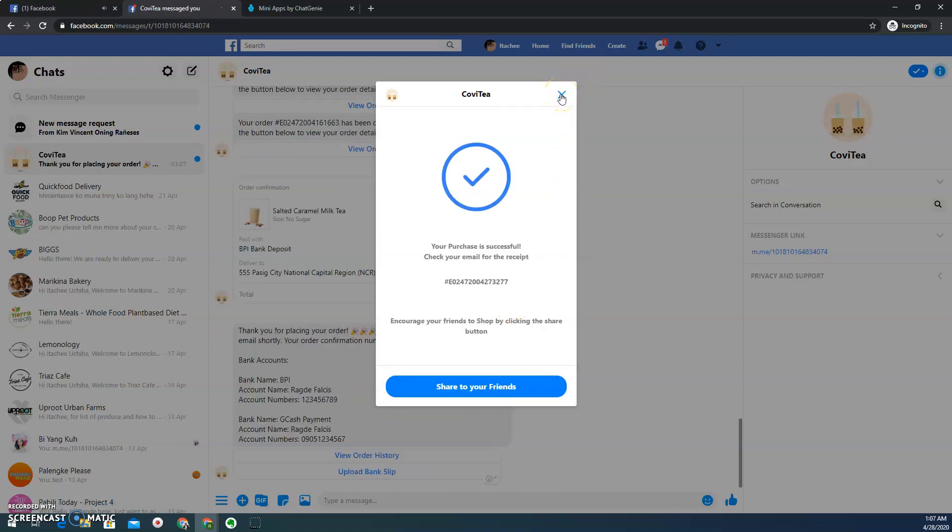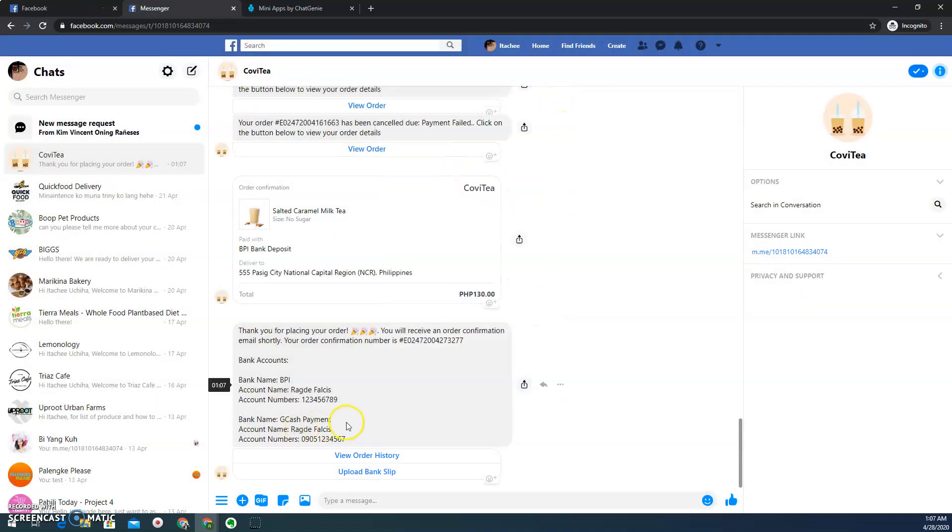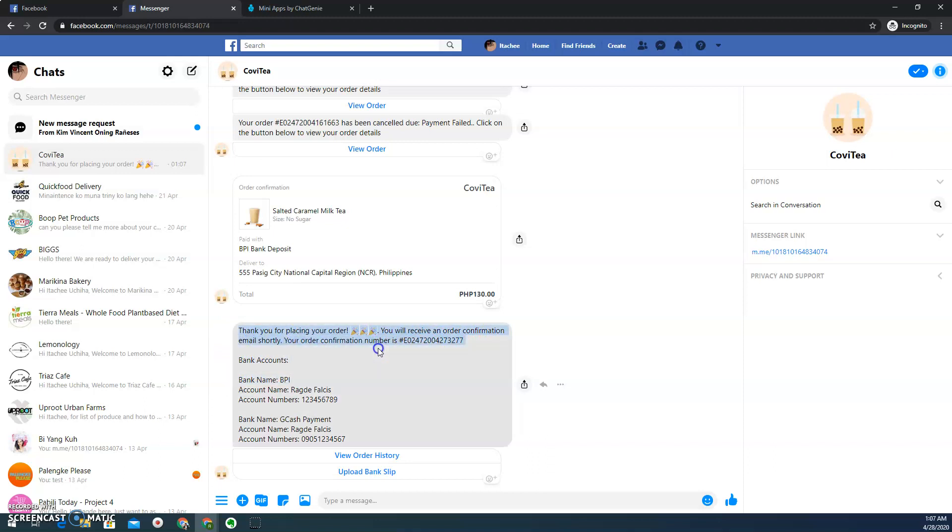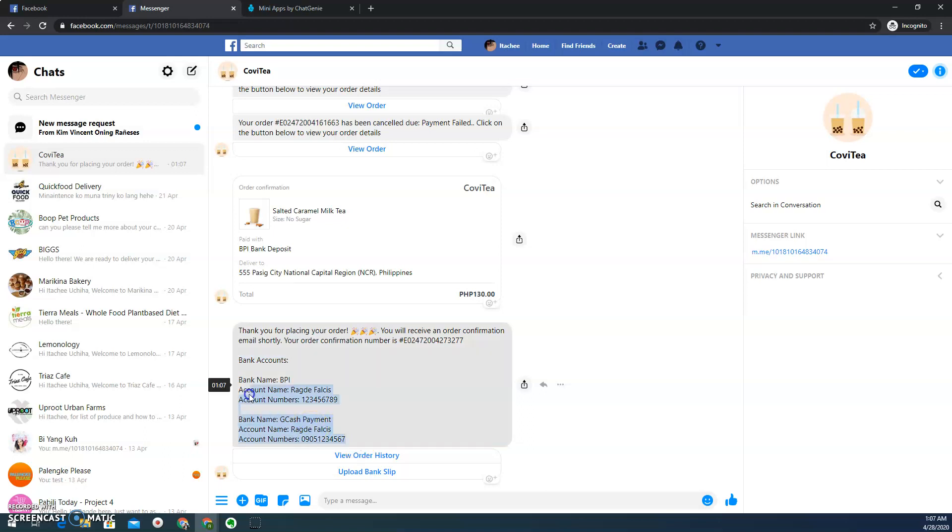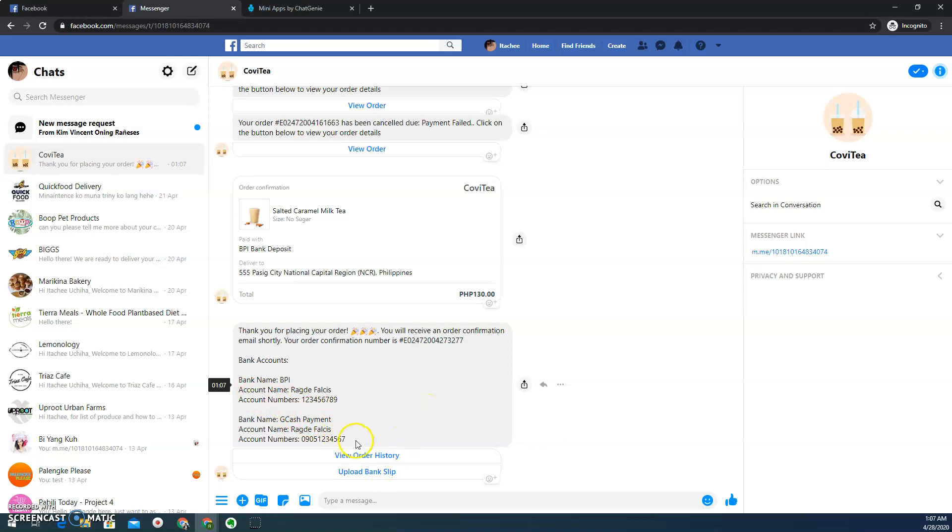So every time you place an order, you'll actually receive a notification like this one. This is the default. And then whatever bank account details that you provided on your CMS will actually be included on the order notification that you'll receive on your messenger. So let's say I am ready to place my payment, my deposit.